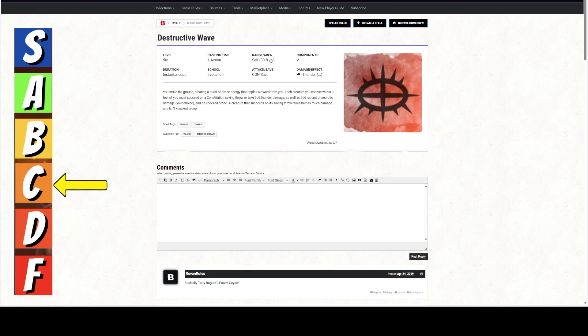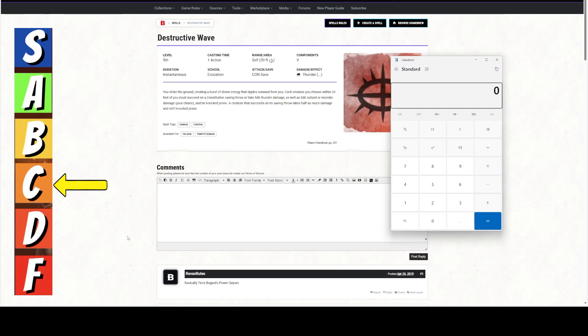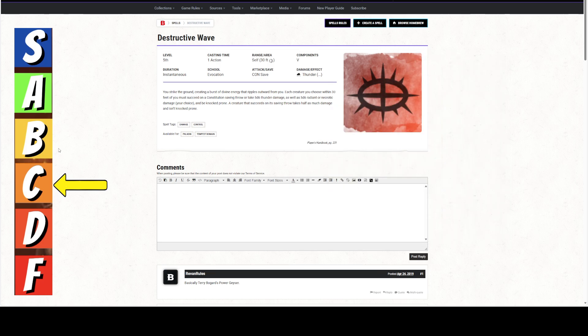So you're going to target that, or take 5d6 thunder damage, as well as 5d6 radiant or necrotic damage, your choice, and then you knock them prone. If they succeed on the save, they take half damage, and they're not knocked prone. So 5d6 and 5d6 is 10d6, which is 35 points of damage on average if they fail the save, and it is 17 points on average if they pass the save.